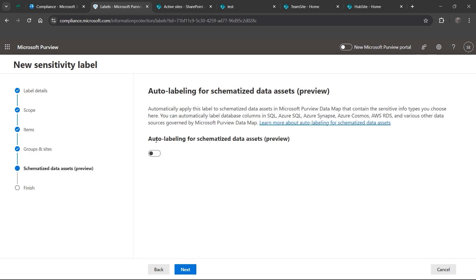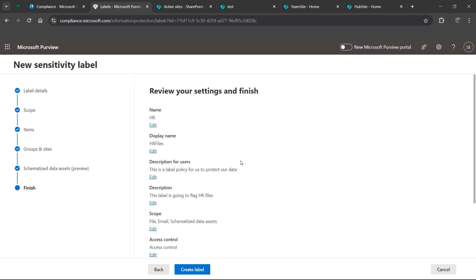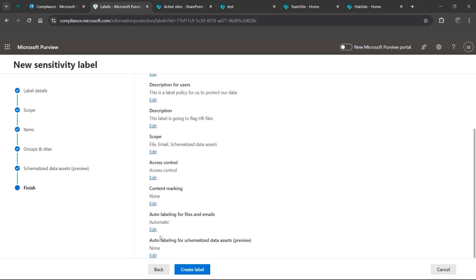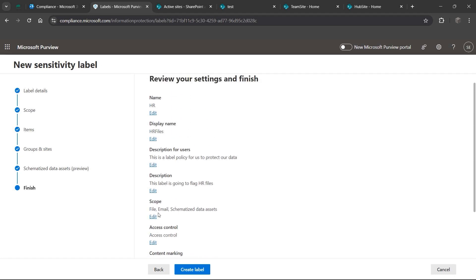Hit Next. The auto labeling section here is in preview - it's a different method Microsoft uses that relies on Azure SQL and Azure Synapse to assign labels. If something has 'preview' in it, that means it's in beta. I don't trust beta features in production environments. If you're testing, use a test tenant. If you're in production, please do your research before using a brand new feature. Hit Next to get an overview of what we created.